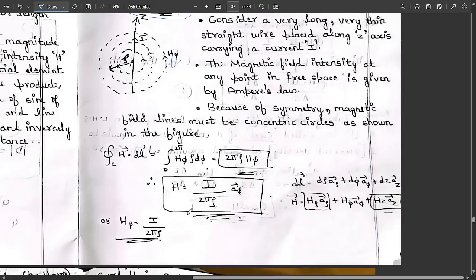So this is the expression we get for H using Ampere's Circuital Law: H-phi equals I divided by two pi rho, which we can also write as the total H expression. This concludes the integral form of Ampere's law application to the infinite straight wire.